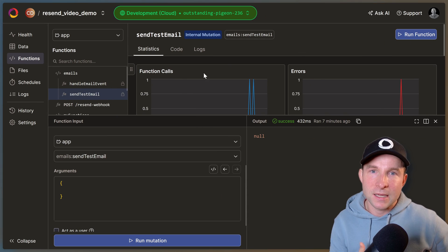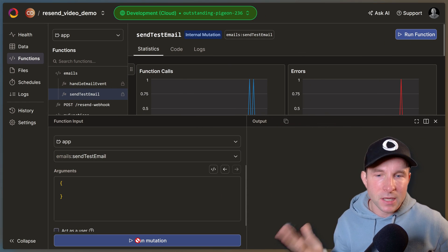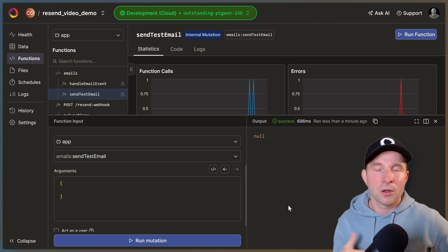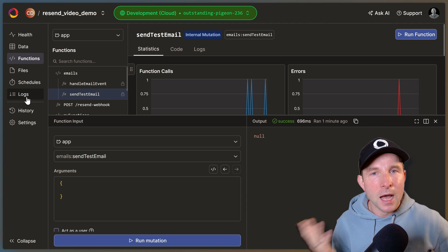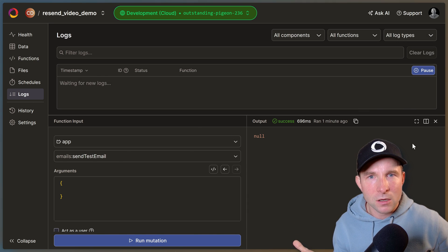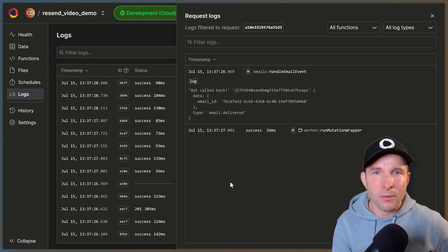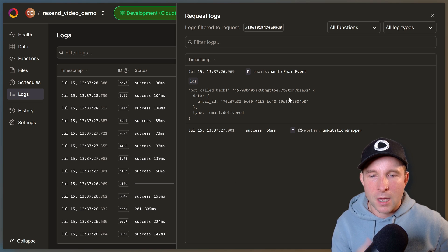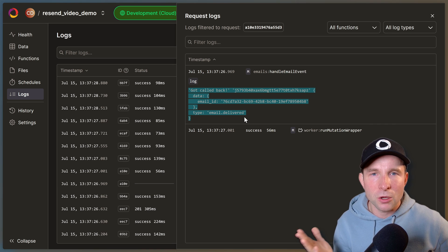All right let's take this for a spin. So let's go back to the Convex dashboard, try sending an email again and let's have a look at our logs. Cool, it came through and we'll see when the email went from queued to delivered.